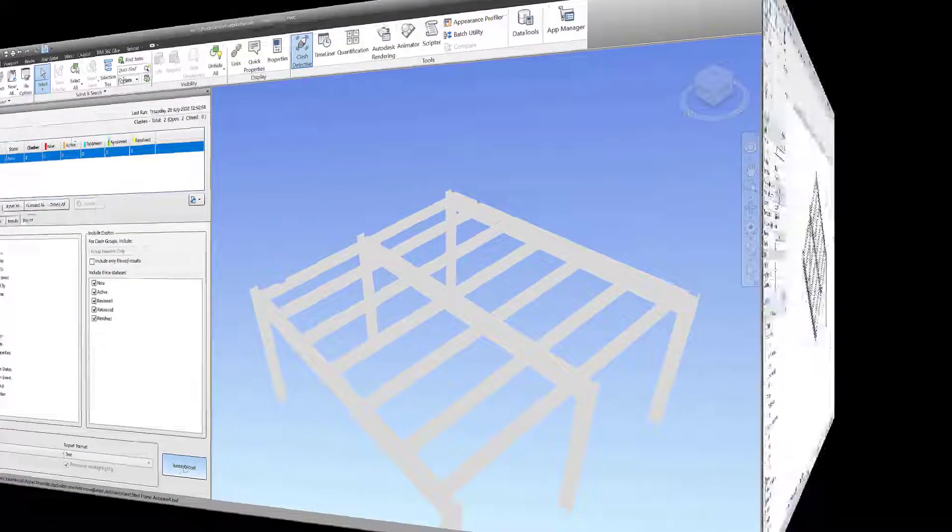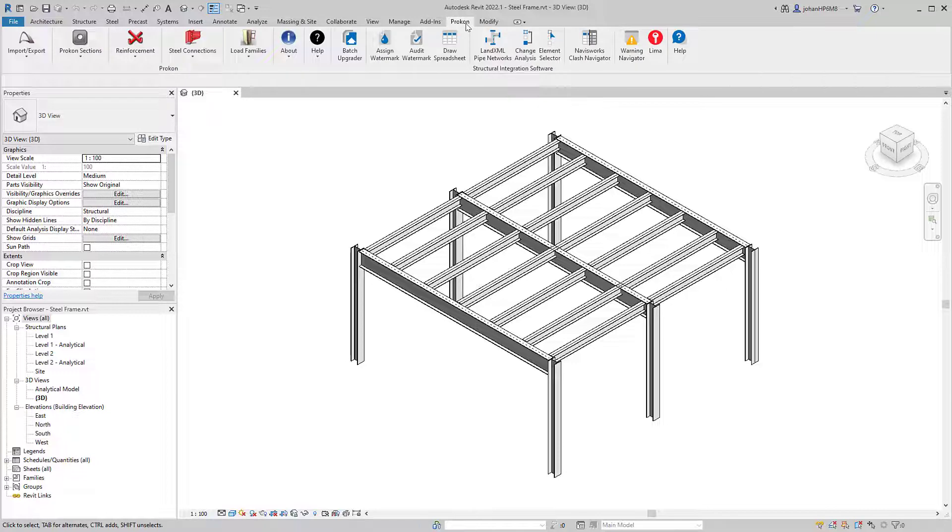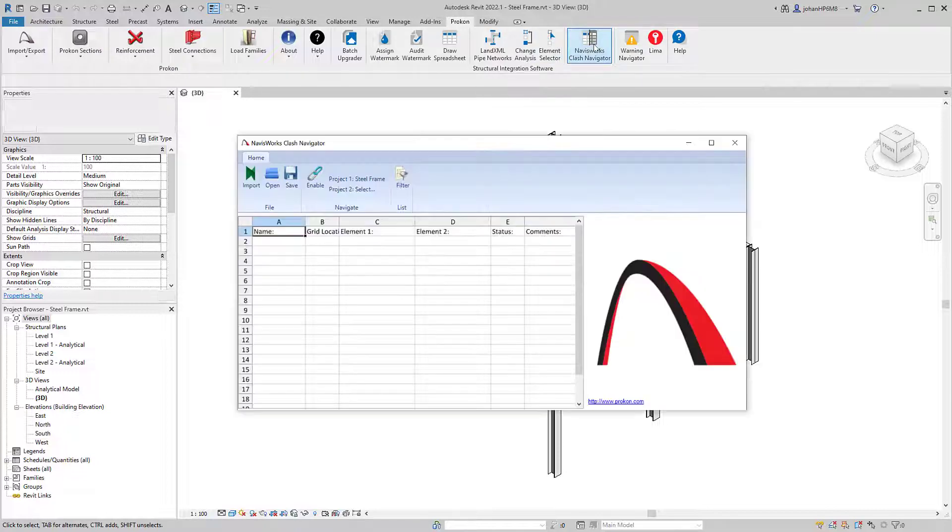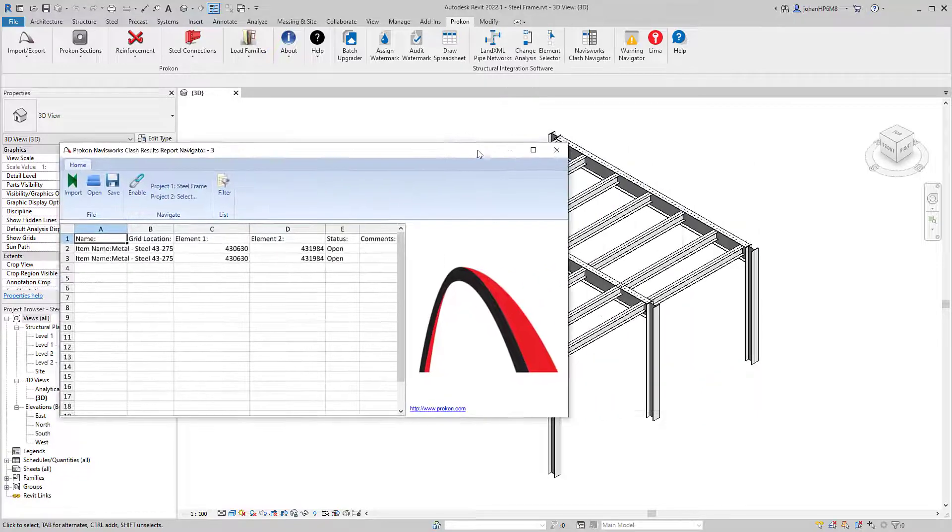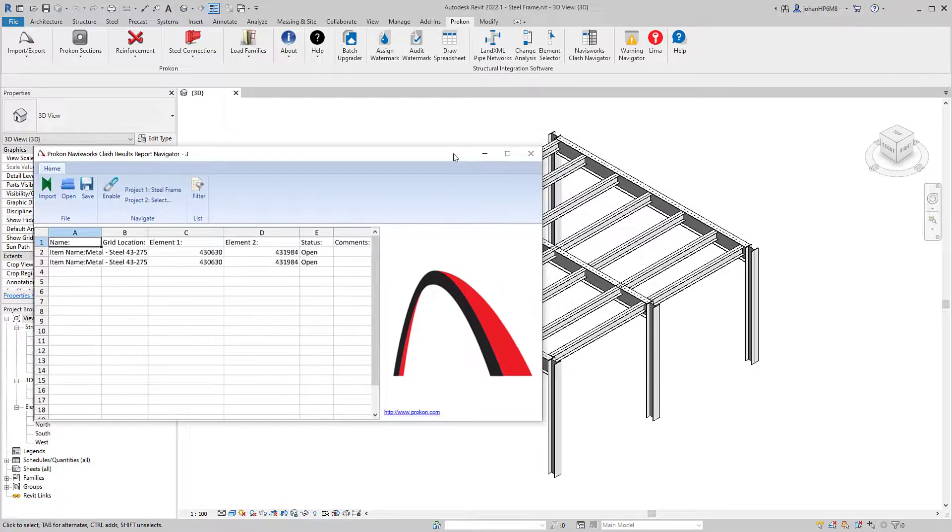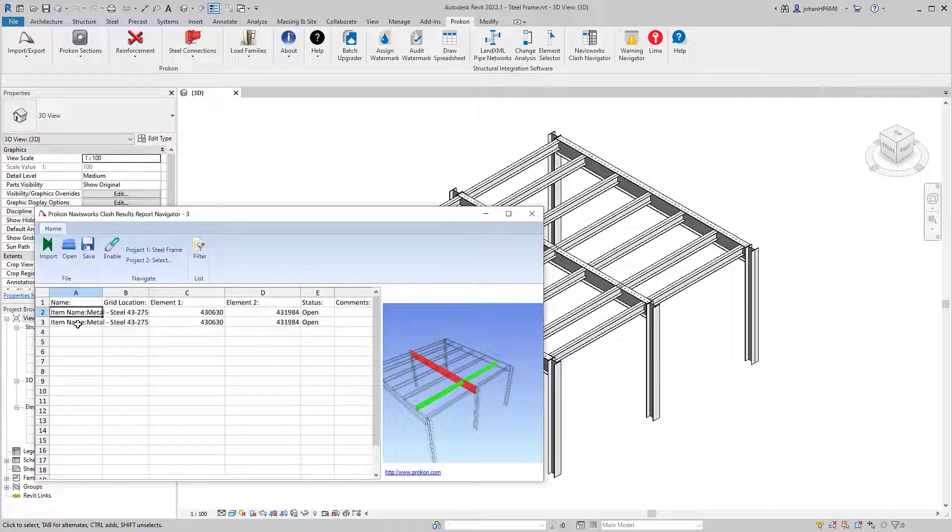With Procon's Clash Navigator, you can import Navisworks Clash Reports into Revit. The clash report is converted into a spreadsheet-compatible manager with clash previews. Each clash is reported in a separate line and has a status associated with it.